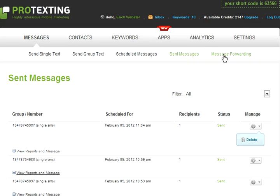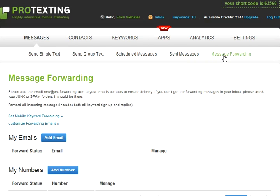The final tab is Message Forward. This functionality allows you to forward your messages to your email or your phone number. Thank you for joining Protexting Training Center. This was Sending and Receiving Messages.